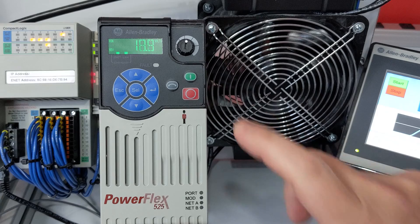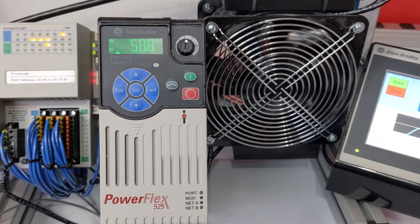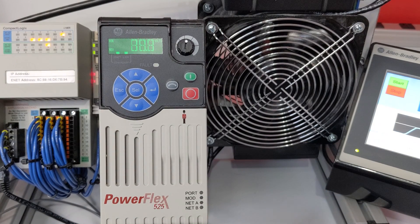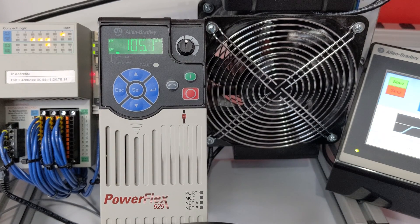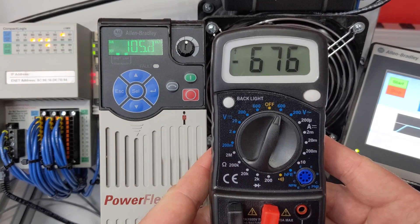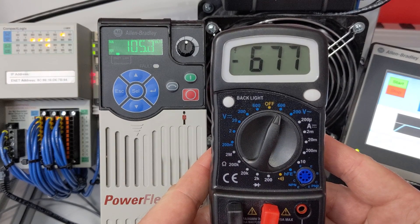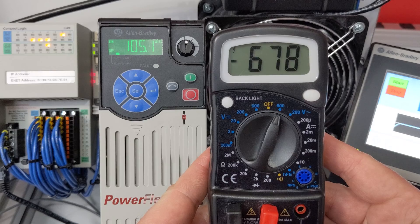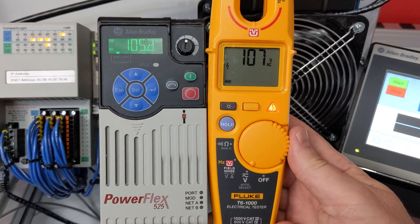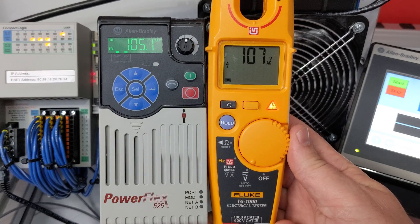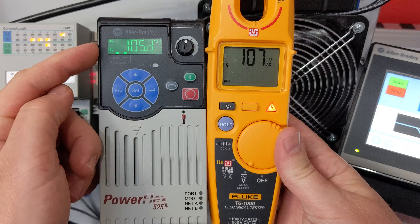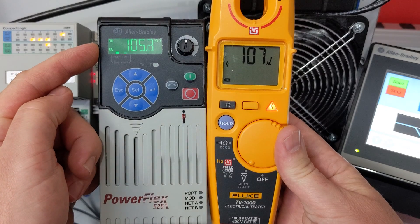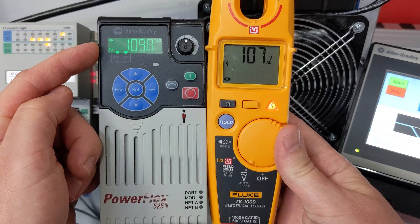I'm going to hit the green button. And the voltage is going to go up to 105 volts. And on our Brand X meter, we have 676 volts negative AC. On the T6-1000, we're showing 107 volts, which is pretty much matching what we're showing on the PowerFlex 525.